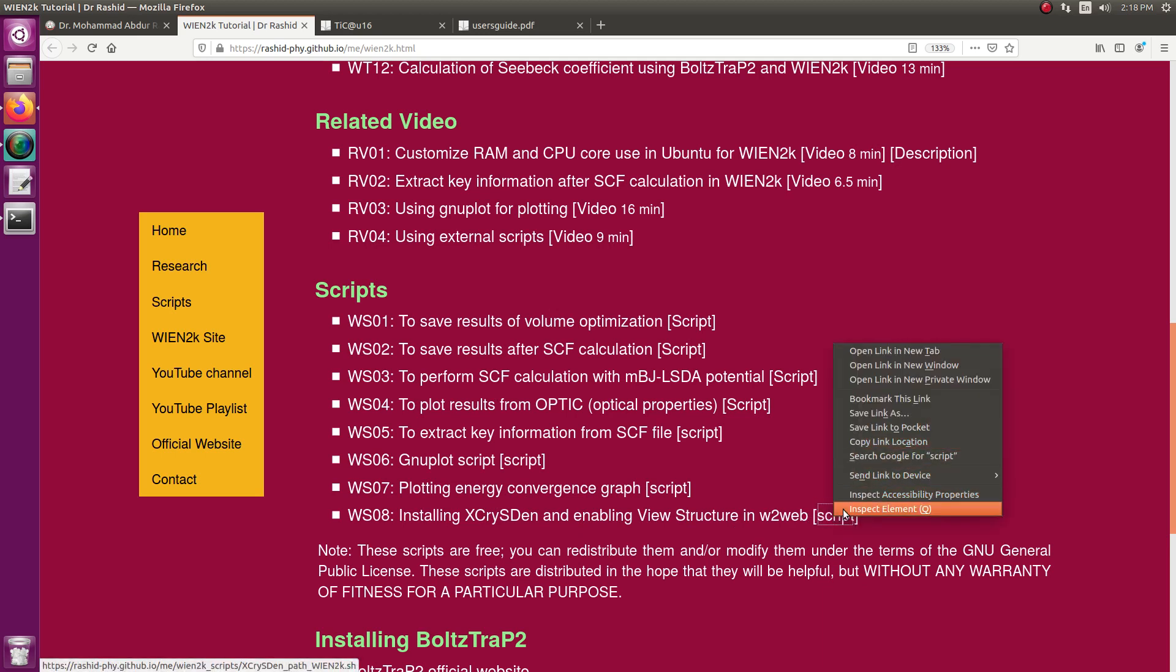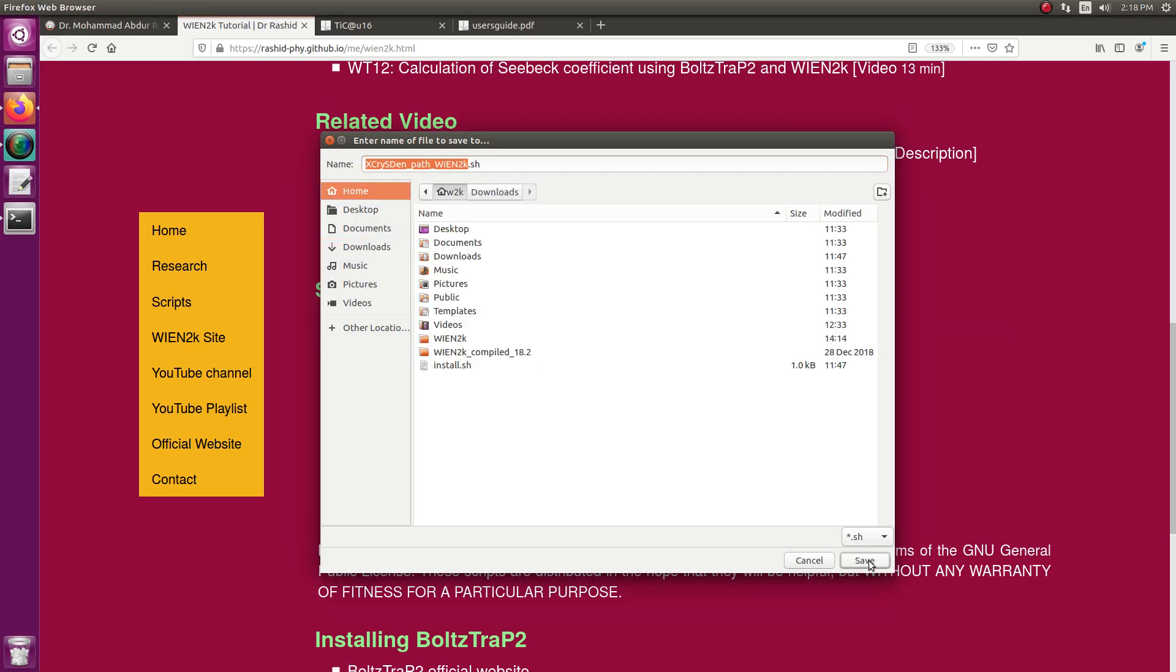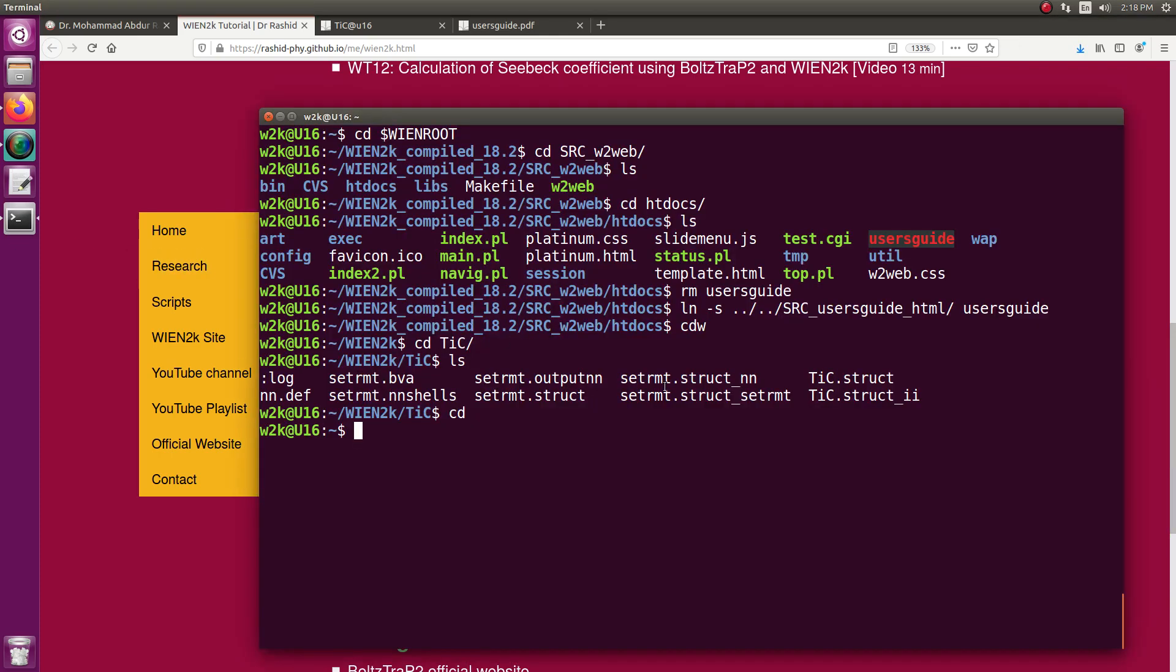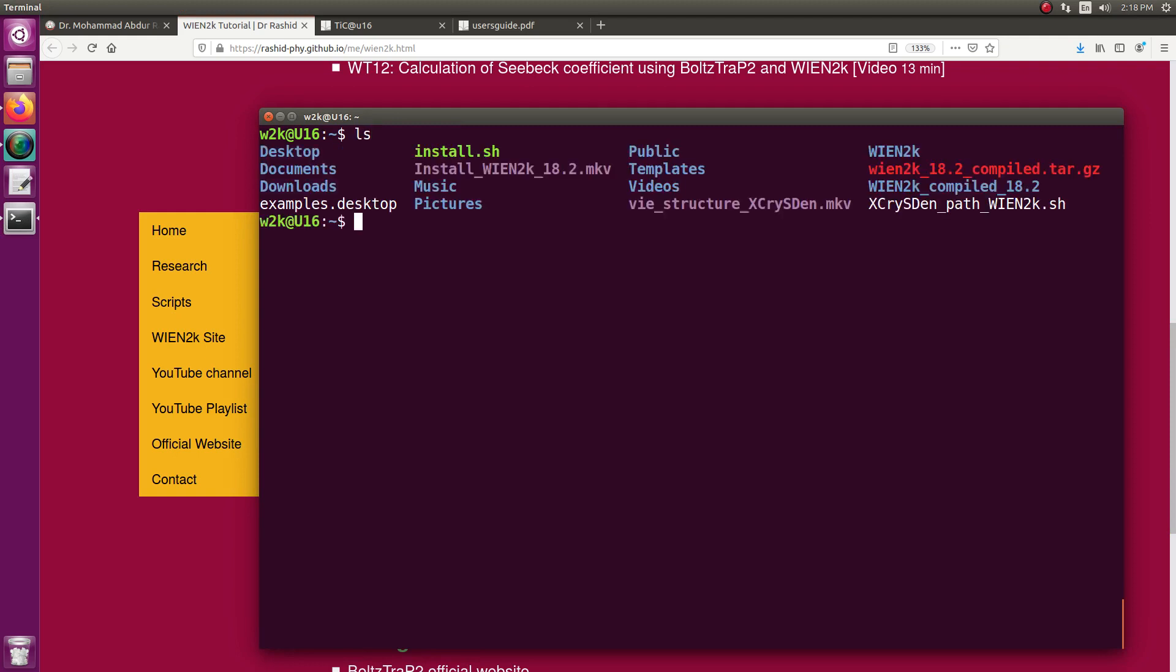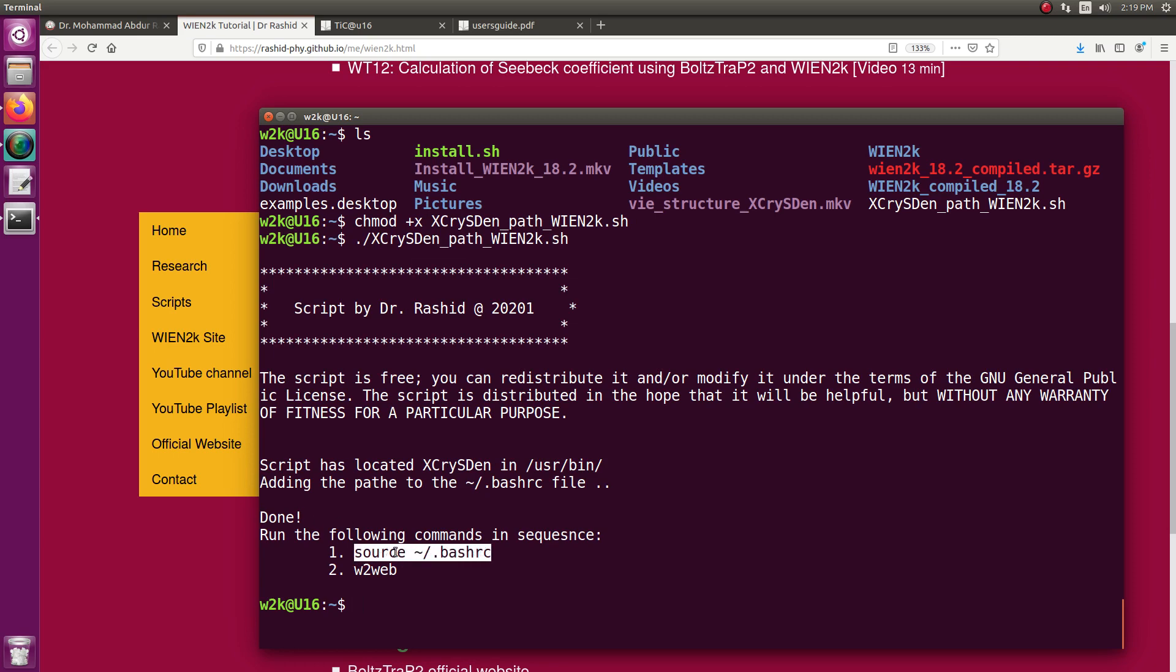I right click on it and save link as. I will save it in home, just need it once. This is the script, I need to make it executable. Now I run the script. It says now to execute this one, so it is added.